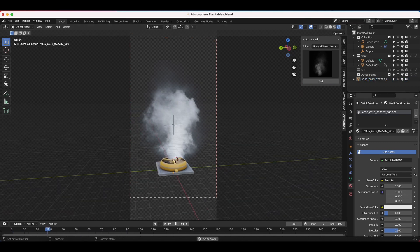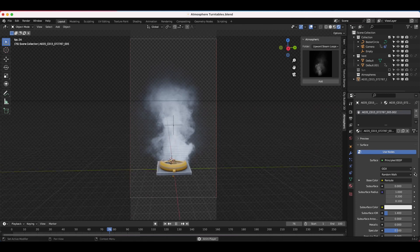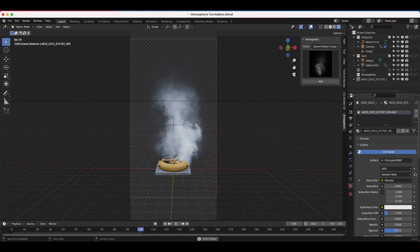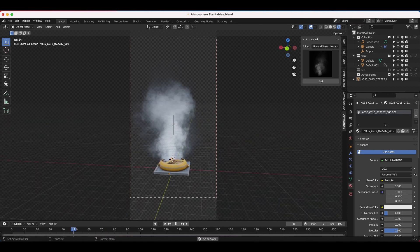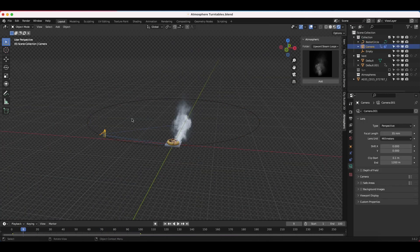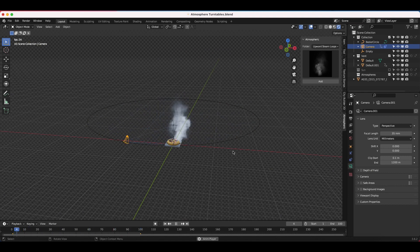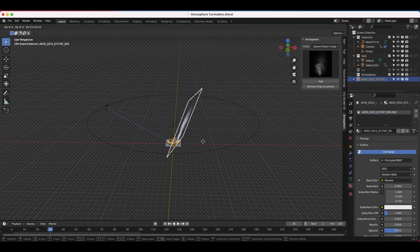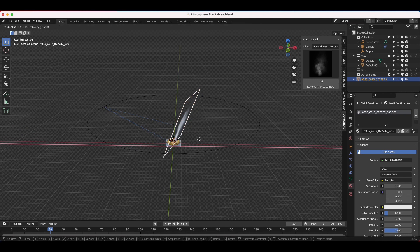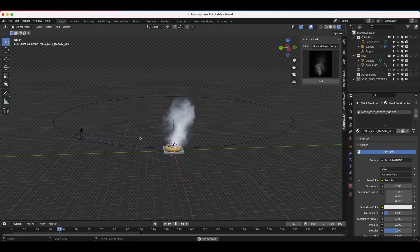Now as you can see, if we play through our scene, our steam element is always aligned up right to our camera. All that's happening is as our camera moves around, our 2D element stays attached to it. You can reposition this as you like as well, if you want it a little bit closer to the camera. But this is the general idea.